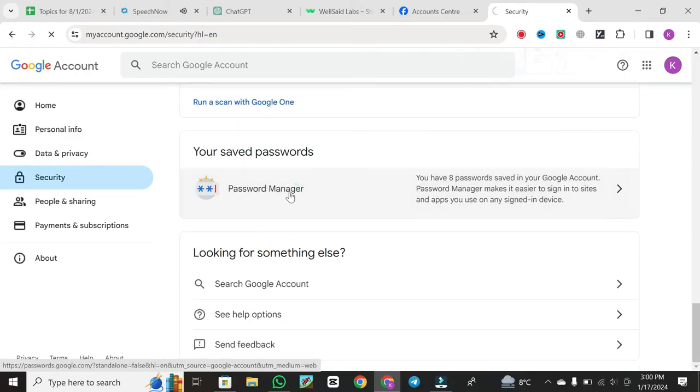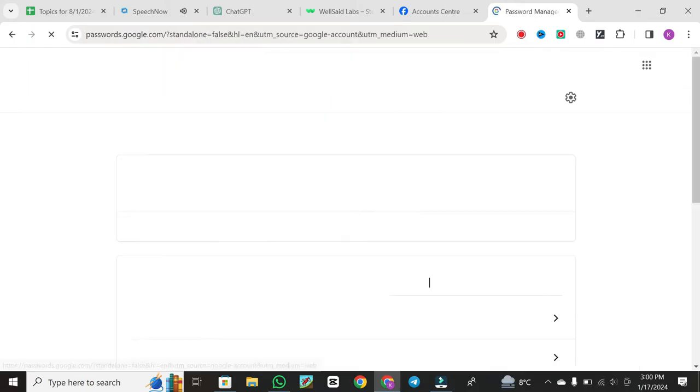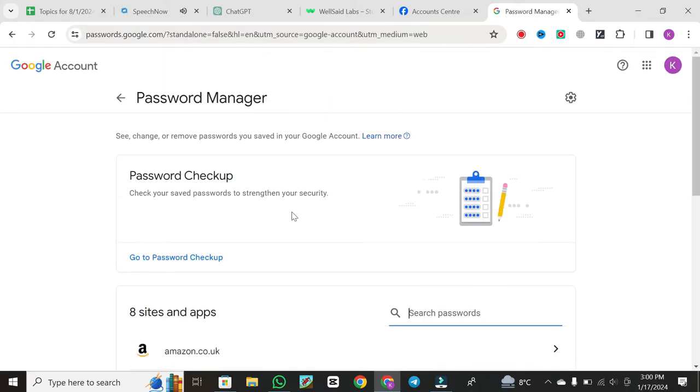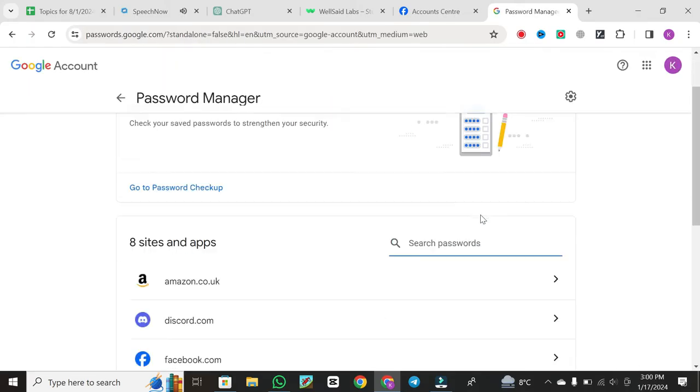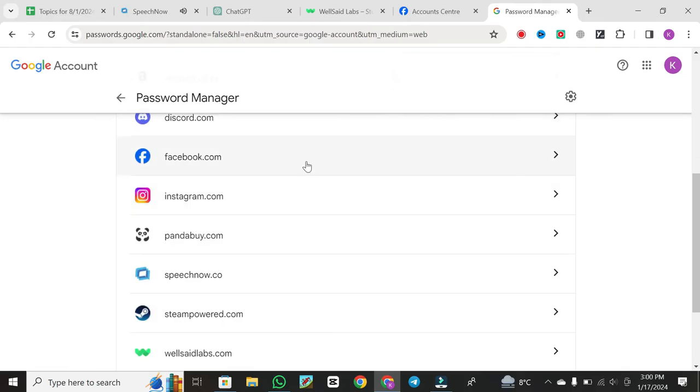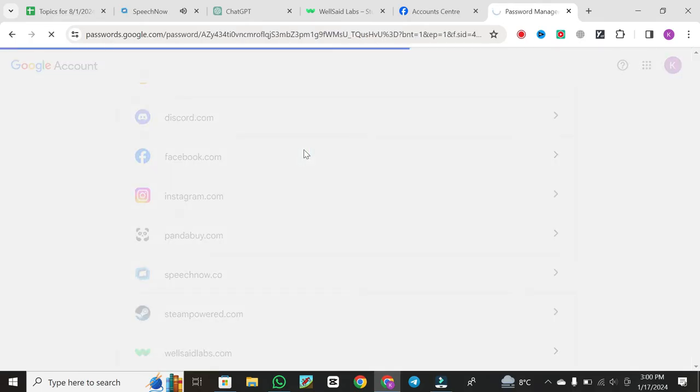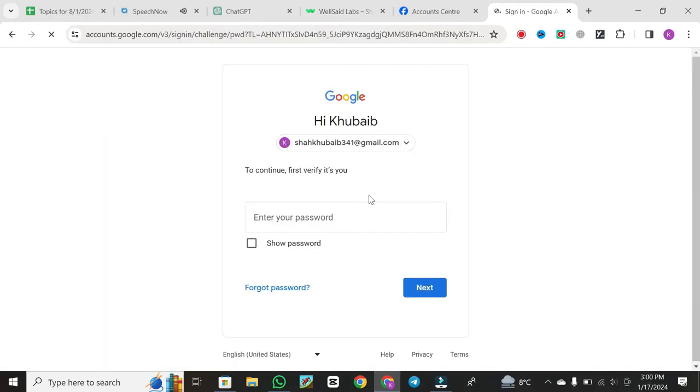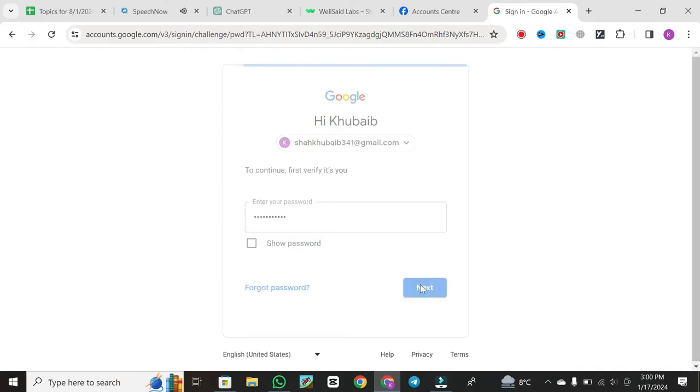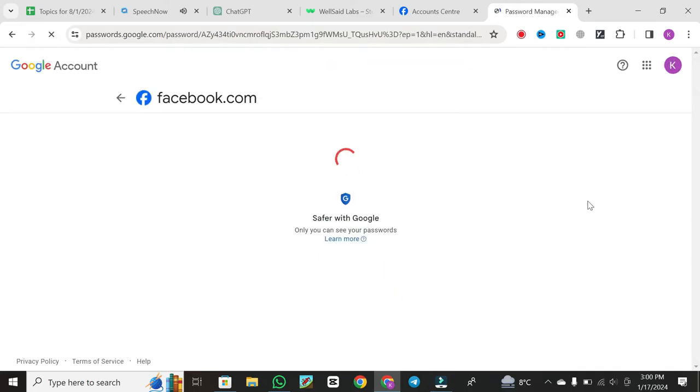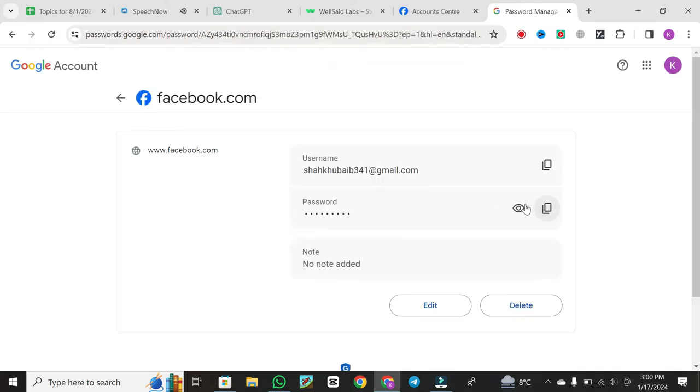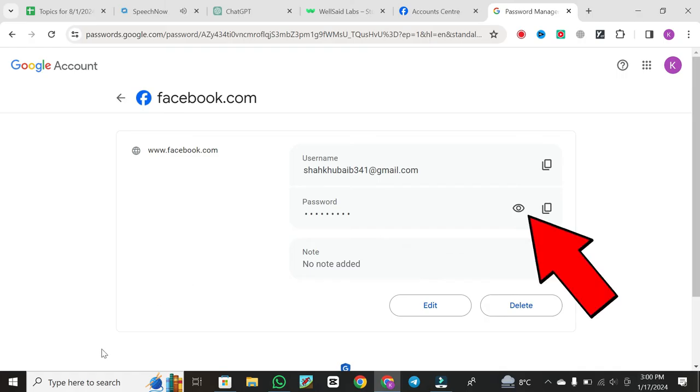Click on it. Look for the Facebook entry in your Password Manager. Click on it, and Google will prompt you to verify your identity by entering your Gmail password. Once verified, you'll see your Facebook username and password. Click on the eye icon next to the password to reveal it.